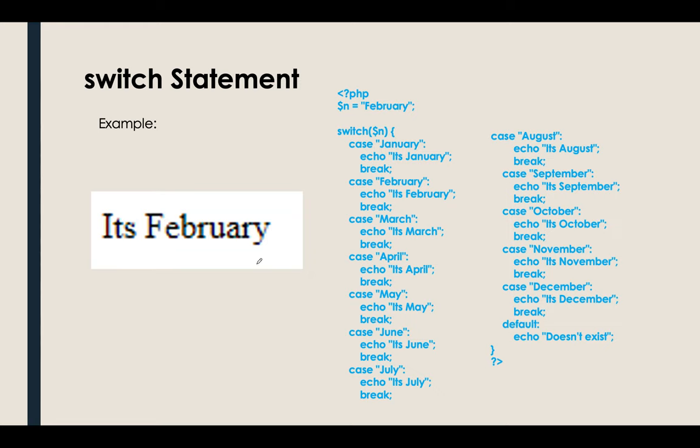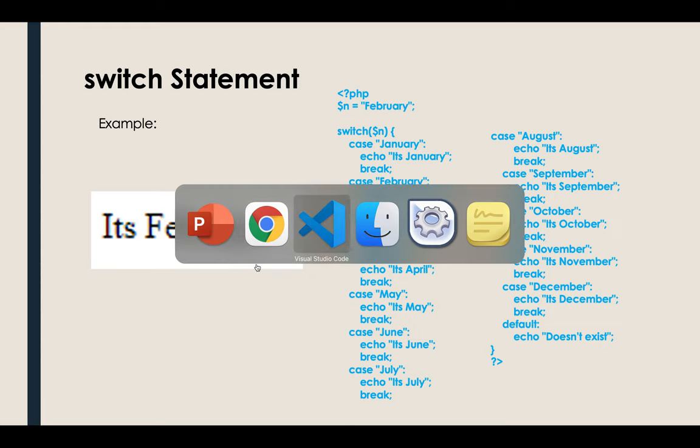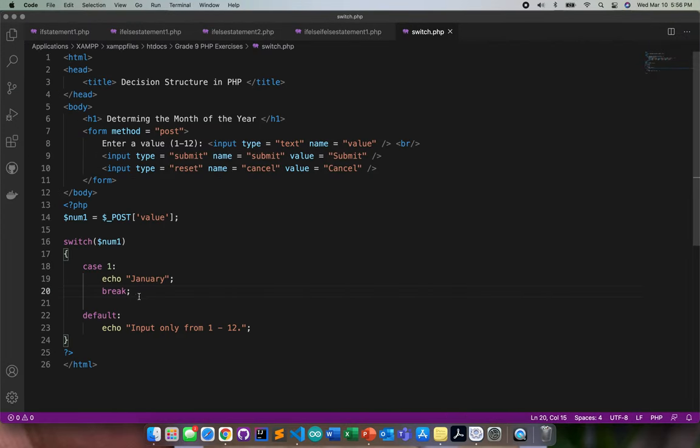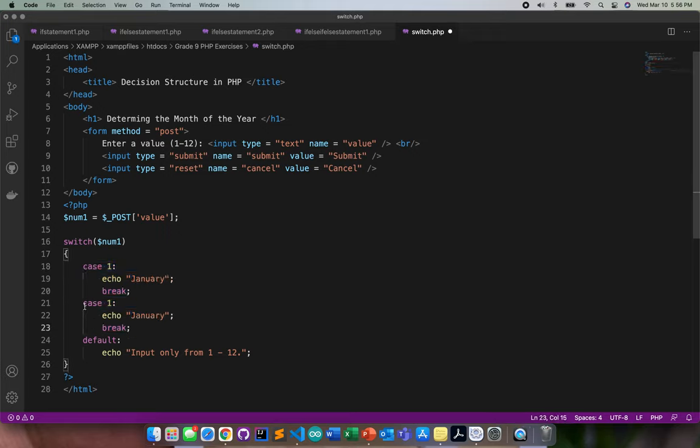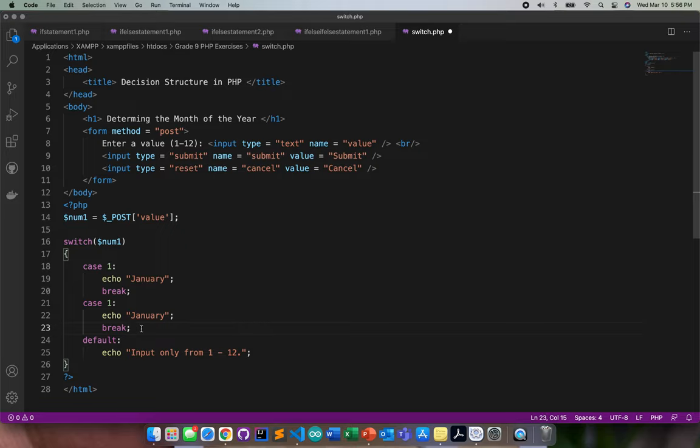It's January. Okay, we got it correct. So all we need to do is just copy this one.